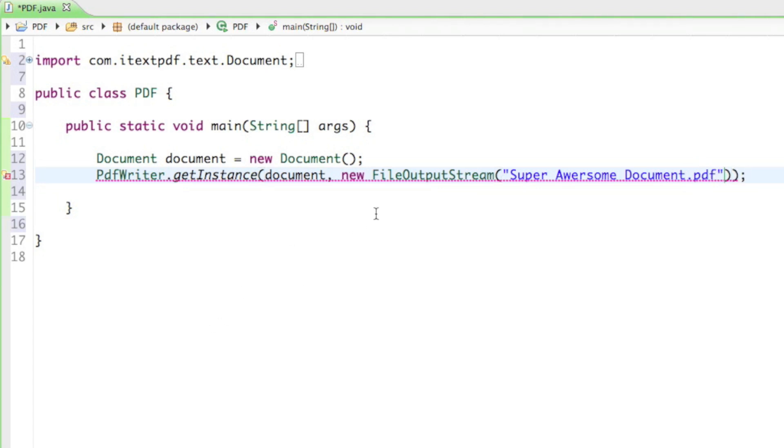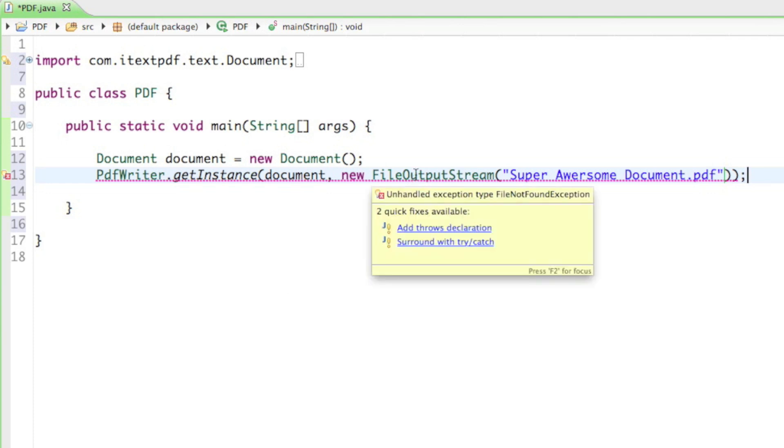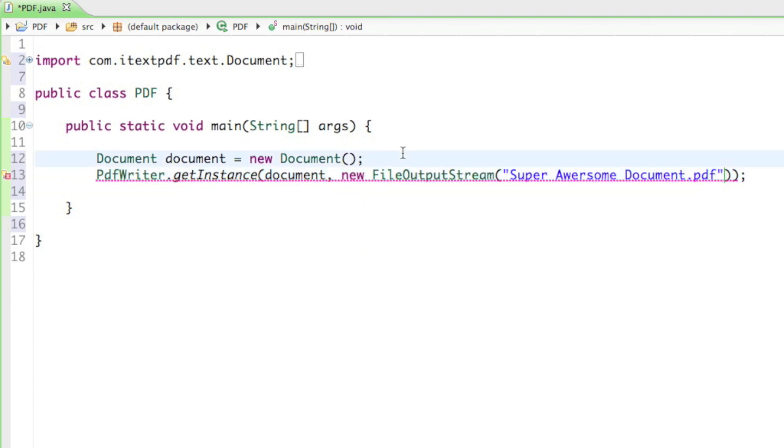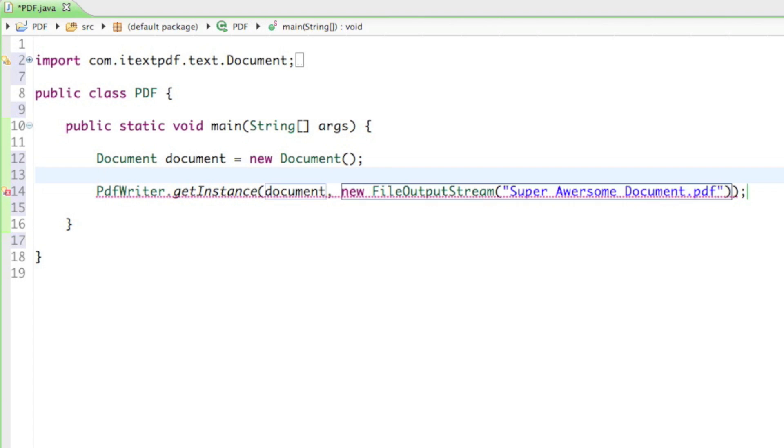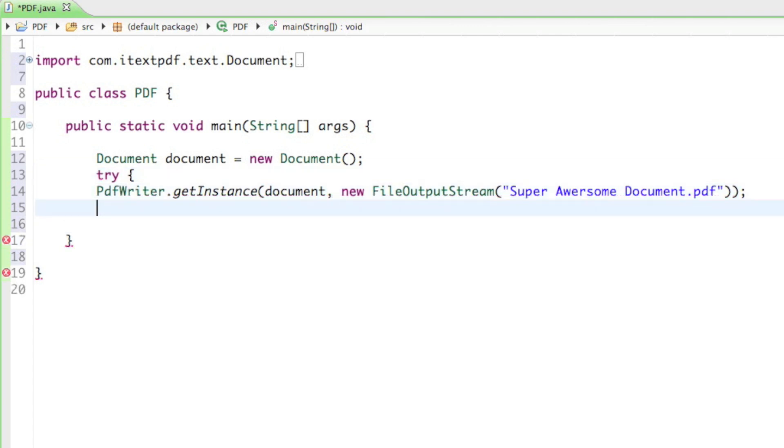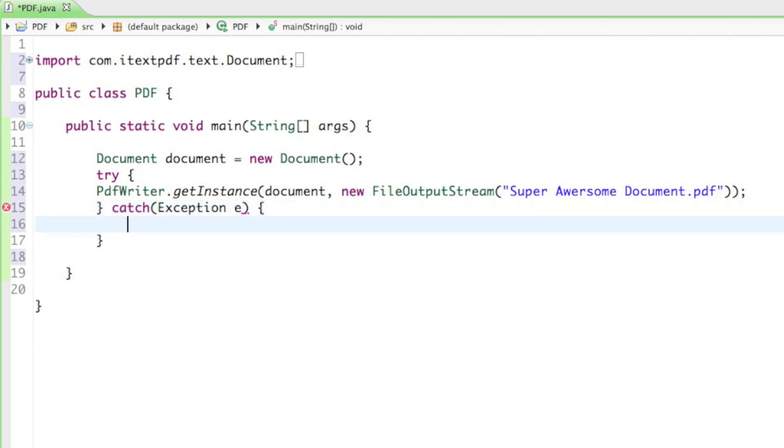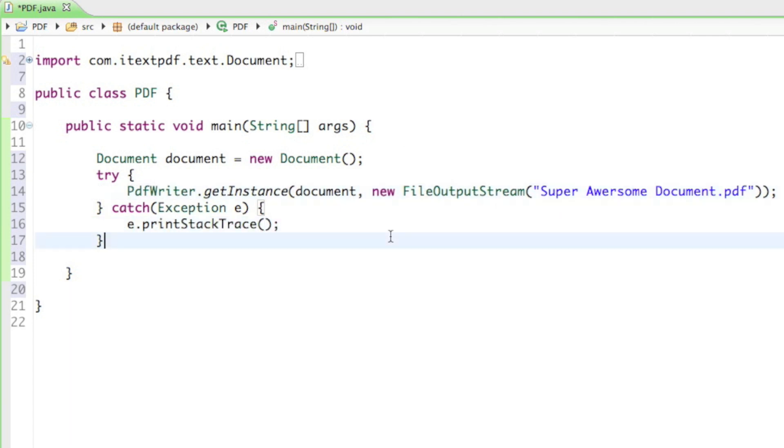And the whole thing is red underlined because... oh, right. You can click right here with surround with try catch. Or you can simply do in front of the PDF writer try. And after the PDF writer close the curly braces and say catch exception e. Then just print out the stack trace of the error message.